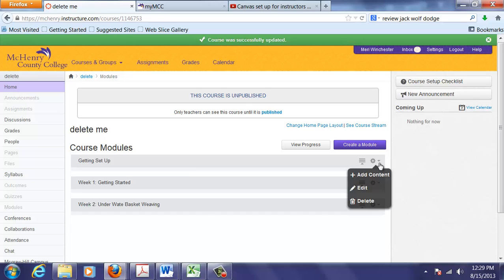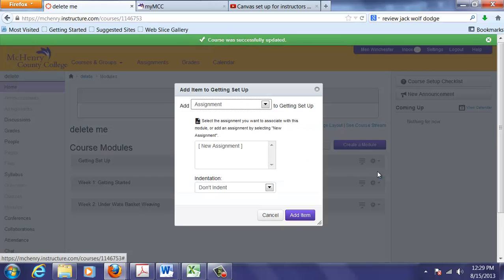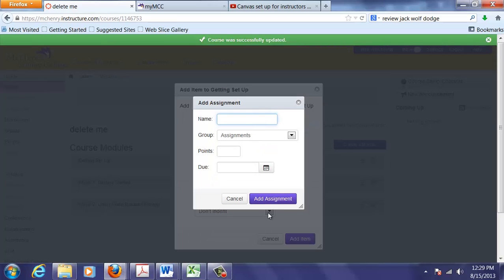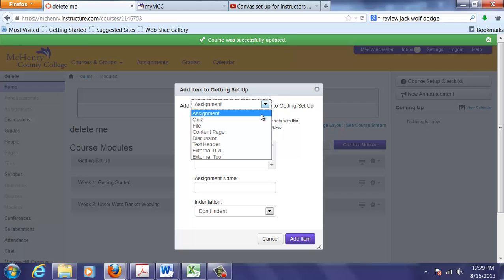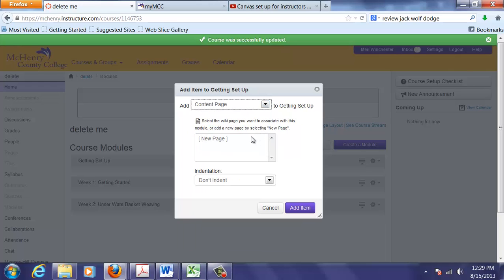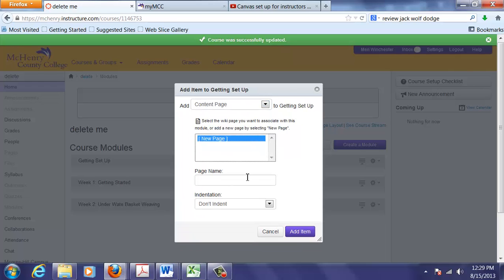With the Getting Set Up module, I almost always start with a content page, which is basically a web page. And I'm going to call it Contacting Your Instructor.